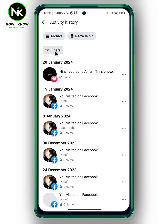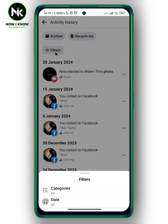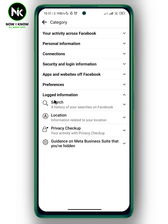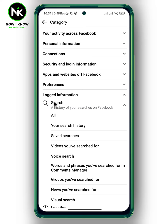Now tap on Filters and then choose Categories. Here we have Logged Information — tap on it, then choose Search, and hit All.